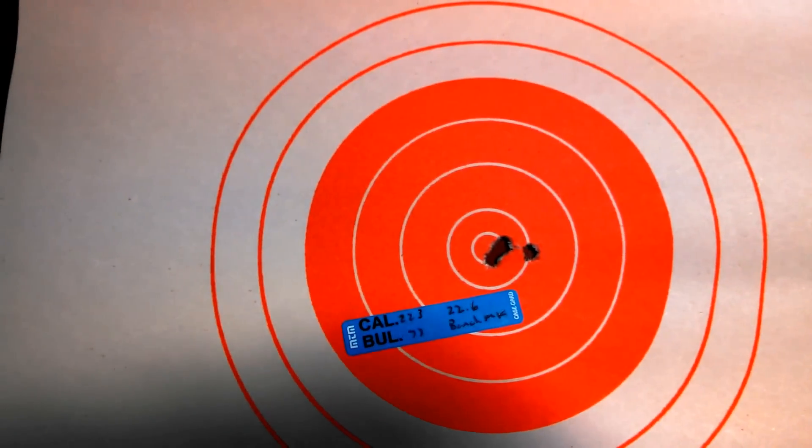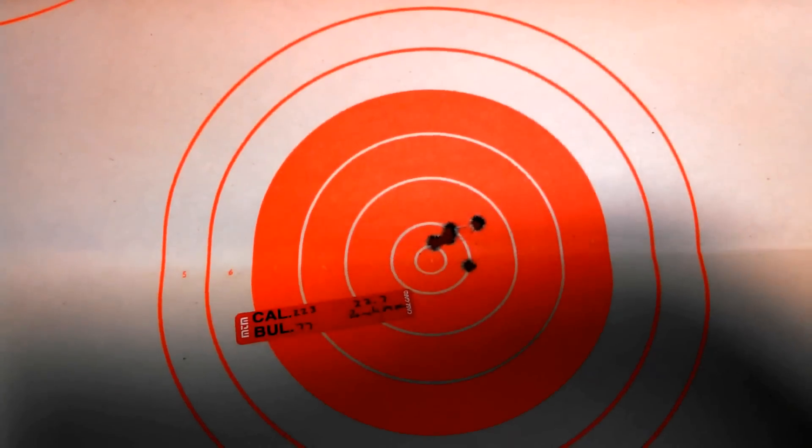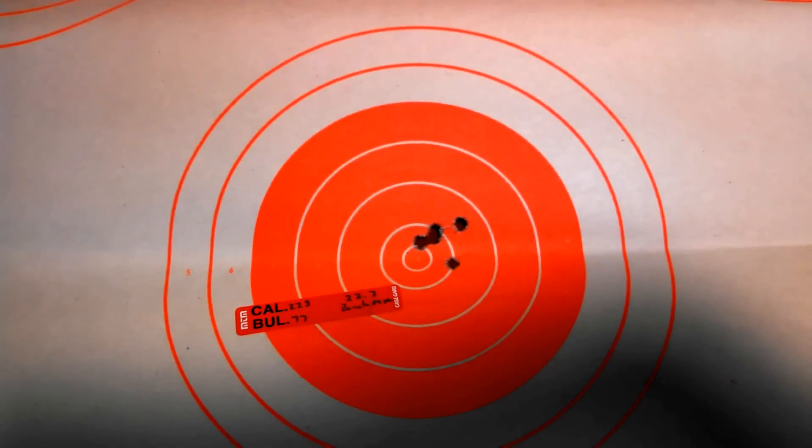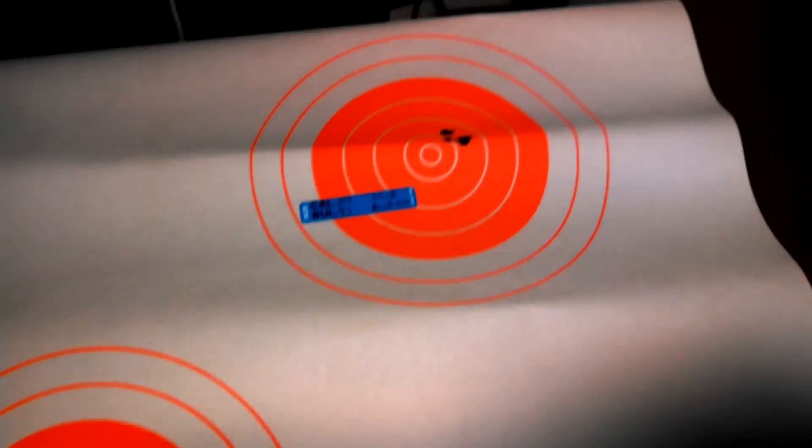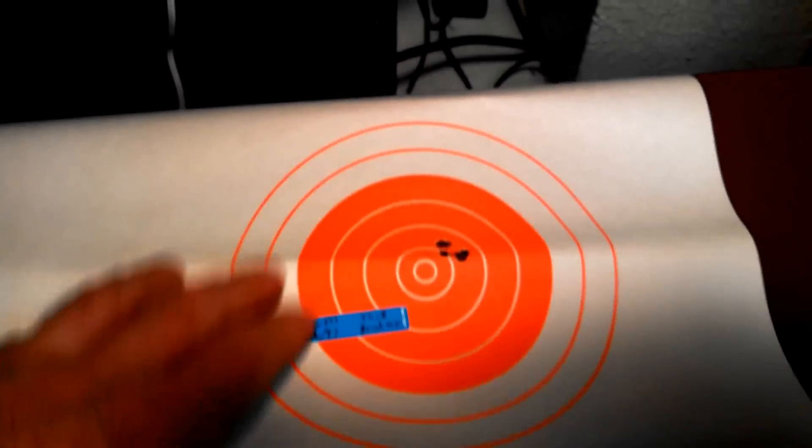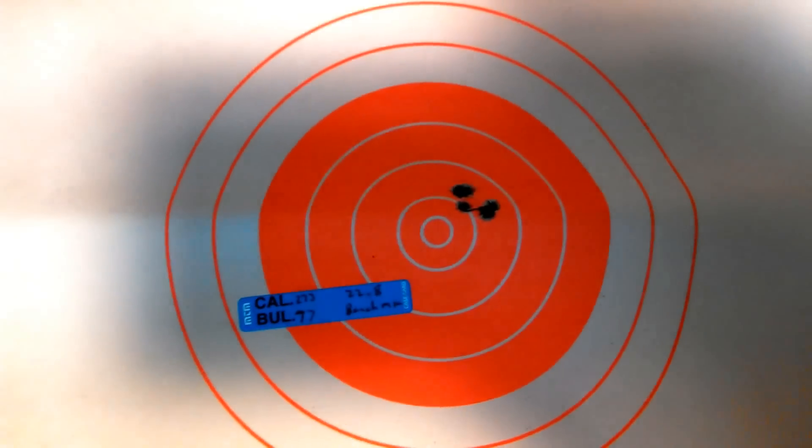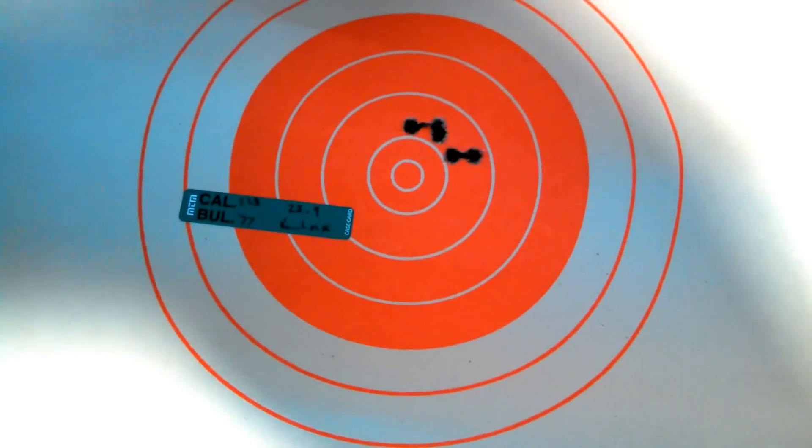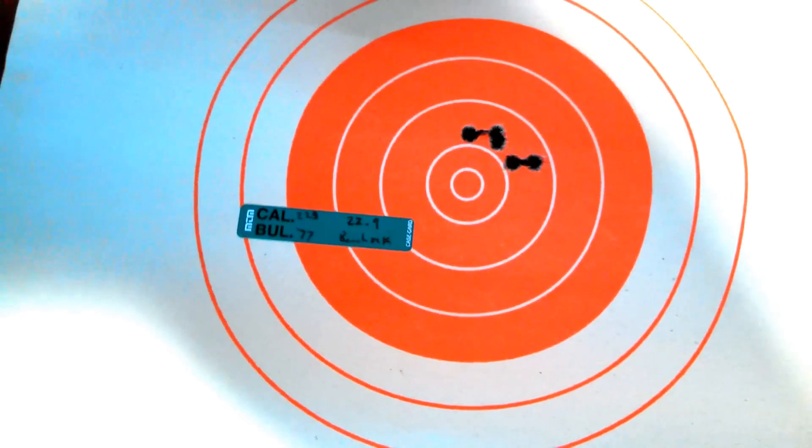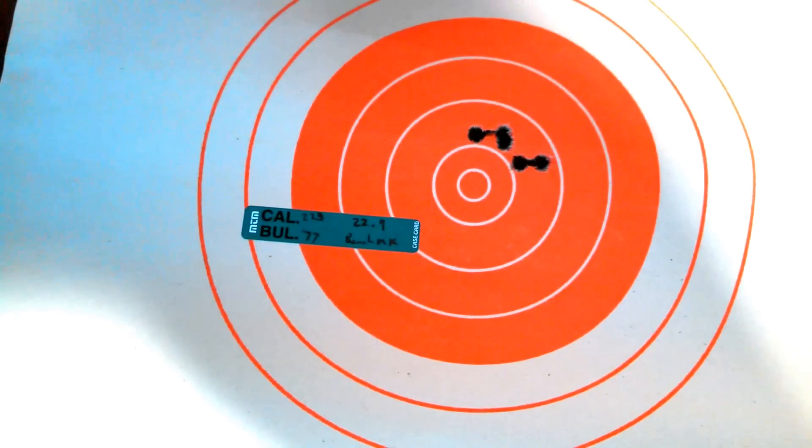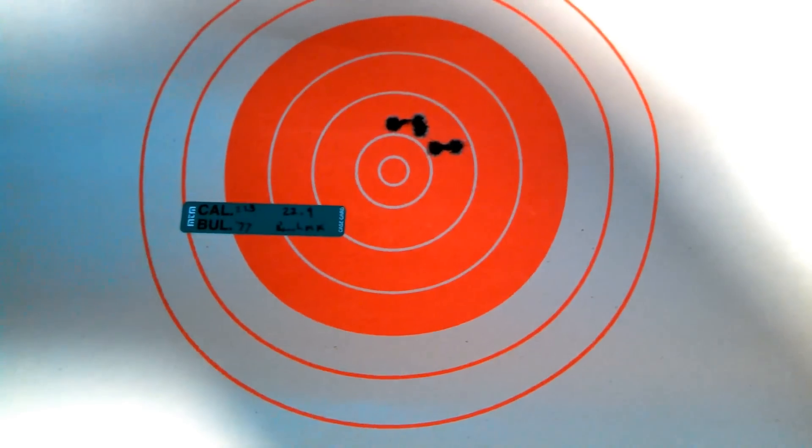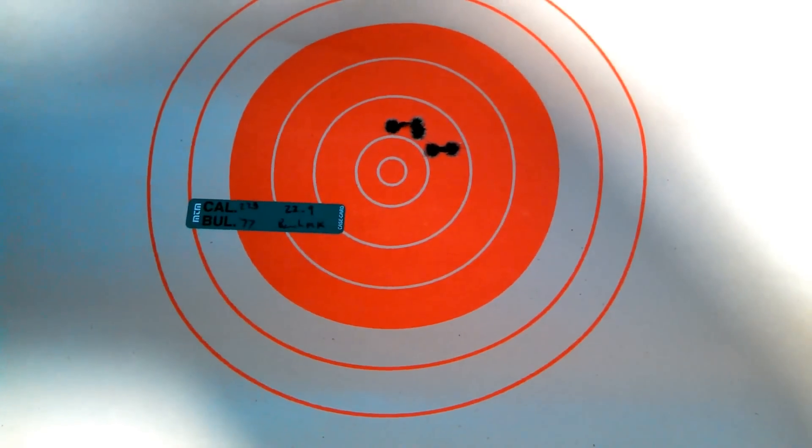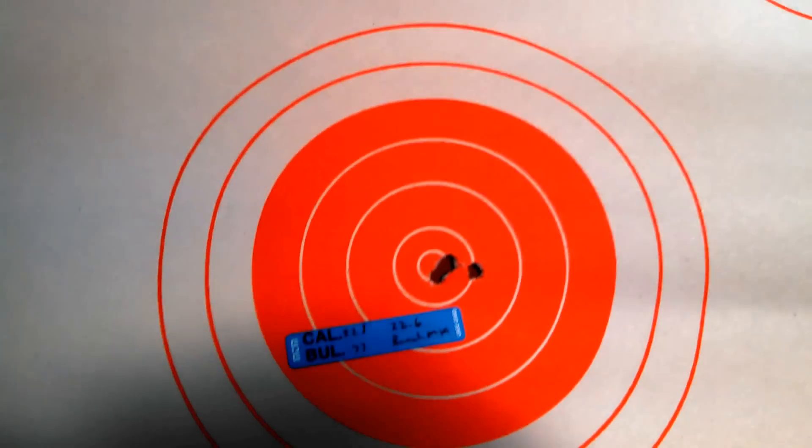There's 22.6. 22.7. 22.8. And I decided to go a little bit hotter. One-tenth of grain over Max. 22.9. And did nothing for it. That's the first and last time I will ever go over Max. Because 22.6 is the big winner.